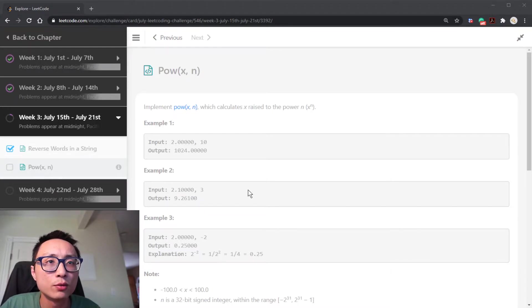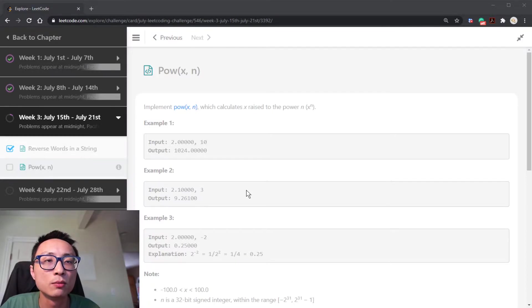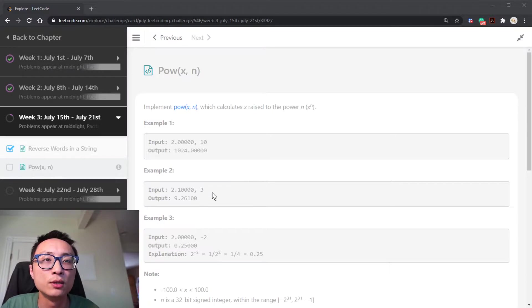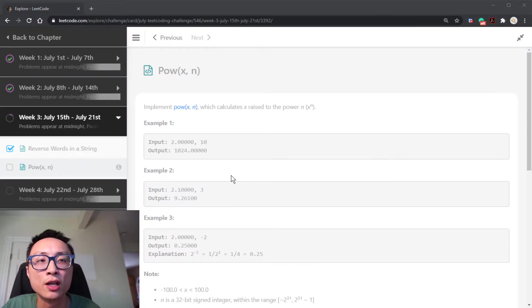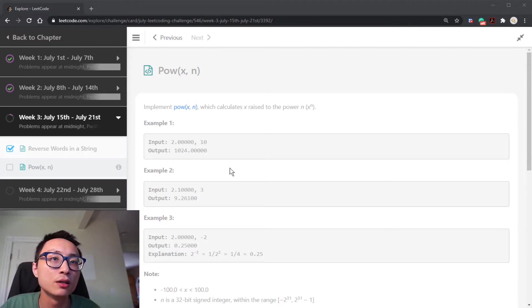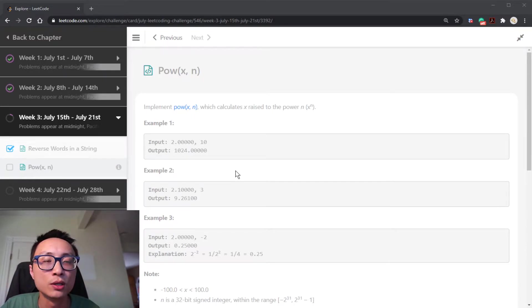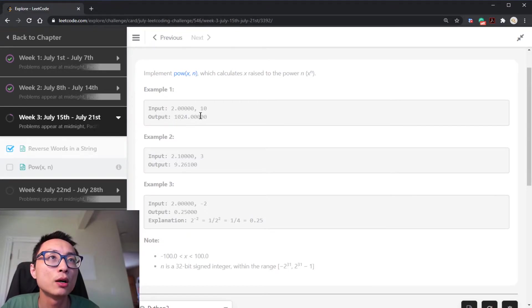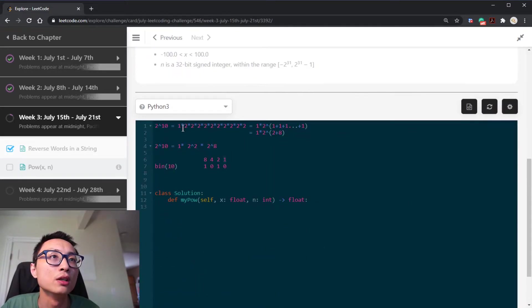So the brute force solution will simply just be multiply this x n times to get the answer. The runtime complexity for that will be linear with respect to the power n. So we want to do something better than linear time, which usually be logarithmic time. So let's look at the first example, 2 to the power of 10, it will be 1024.